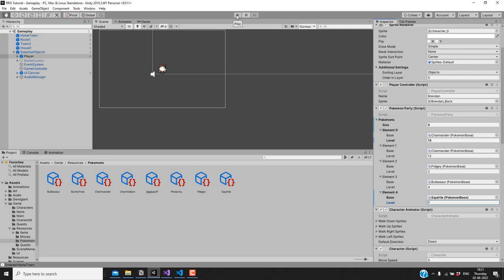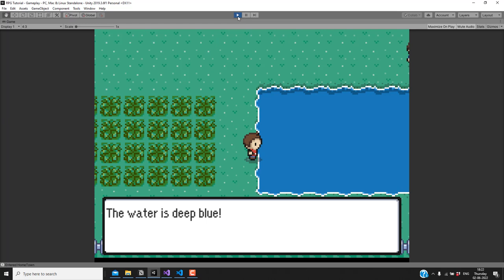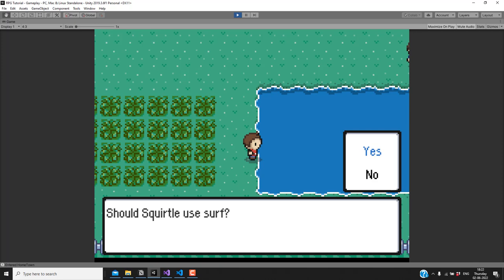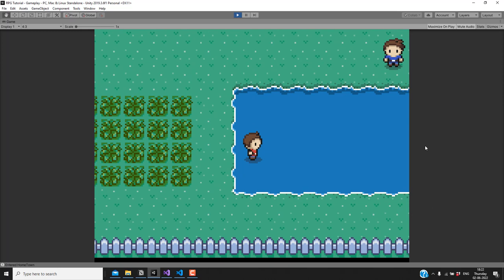I'll set Squirtle's level to seven, which is the level at which it learns Surf. Now let's test — it should ask if Squirtle should use Surf, and pressing yes should make the player jump into the water.